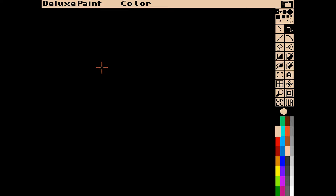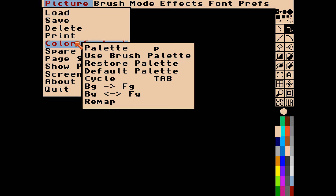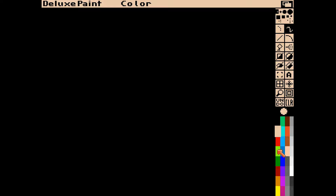By holding down the right mouse button we can load, save, and delete. We can change the color palette as well - the color palette is the one you can see on the right. We can load it, save it, juggle those colors around, and cycle those colors with the Tab key, which will cycle through all of those colors so that if you draw with them it cycles through all of them.